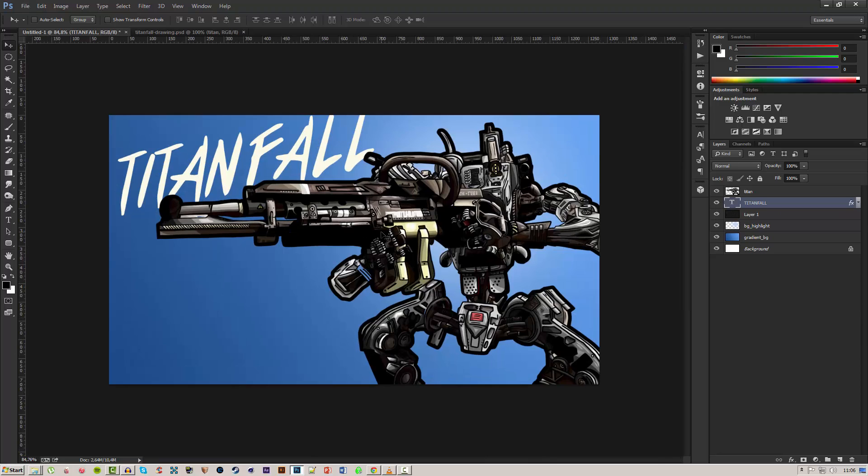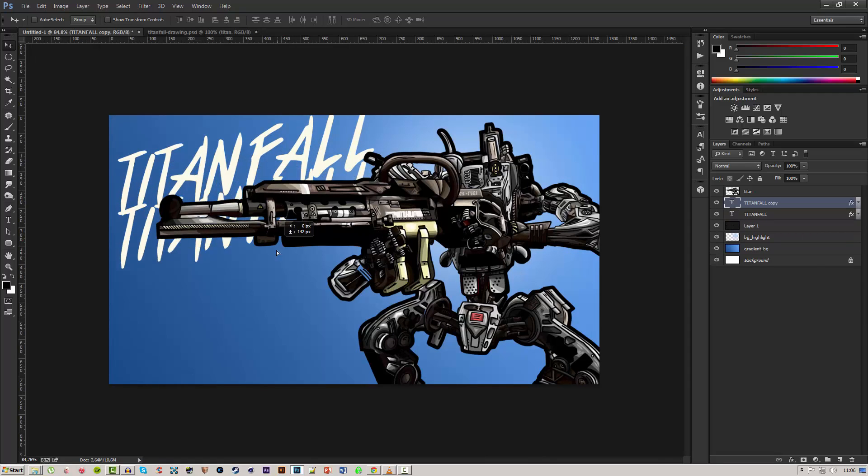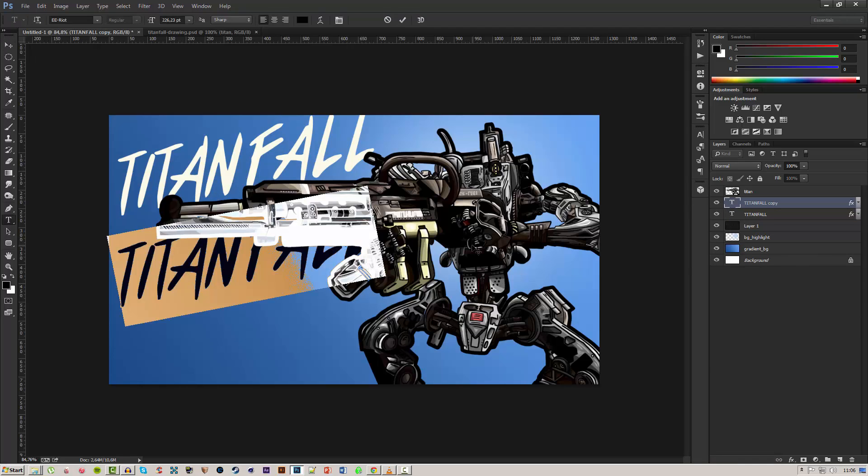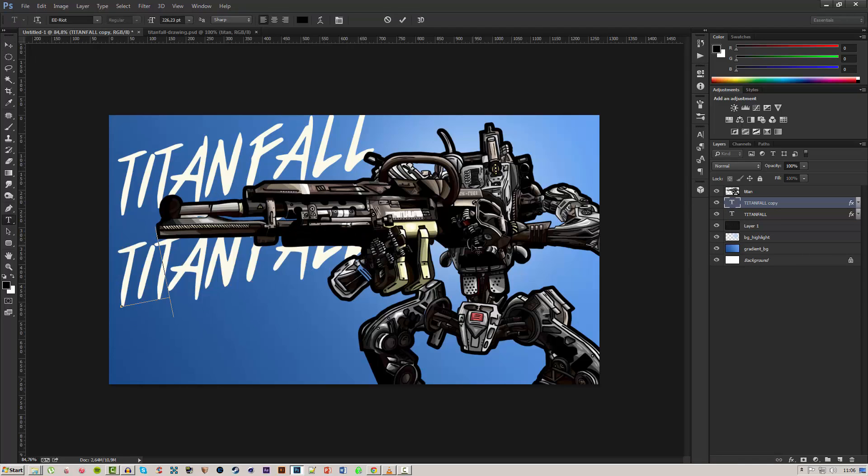Second we'll duplicate this by pressing Ctrl+J and Shift dragging it down so it keeps in place and I'll type in incoming.